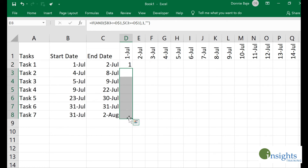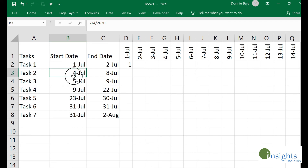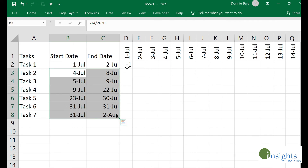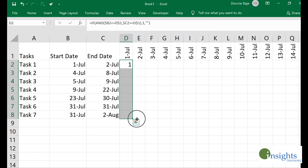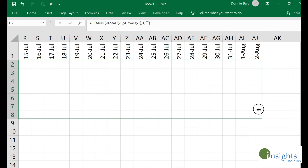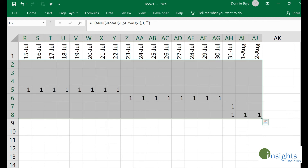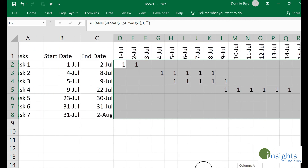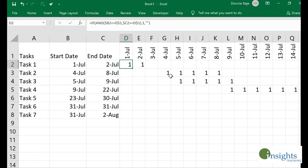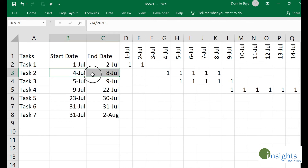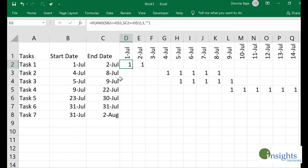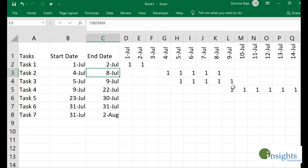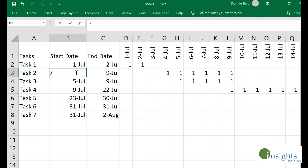Now I'm ready to drag the formula downwards and across. As you can see, nothing happened for July 1st because those dates aren't included in that range. I'll drag it all the way to my last column, and as you can see, the formula managed to put a number 1 on the cells that are included between the start and end date. The good thing is that if we change the duration — for example, changing a date to July 9th — the values actually update automatically.